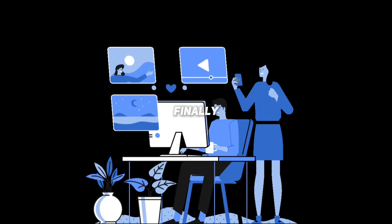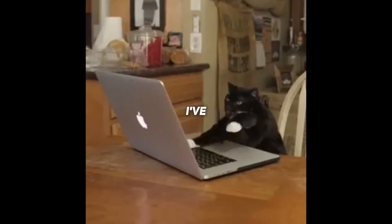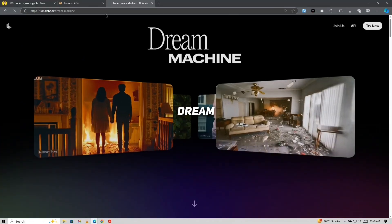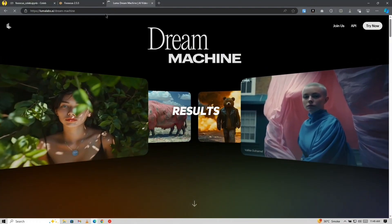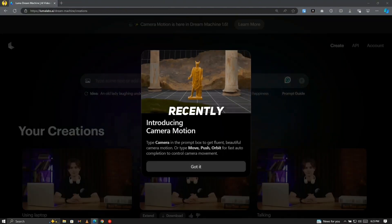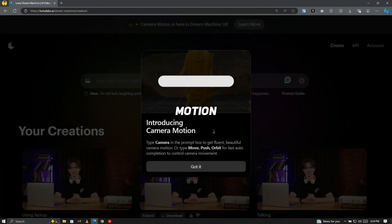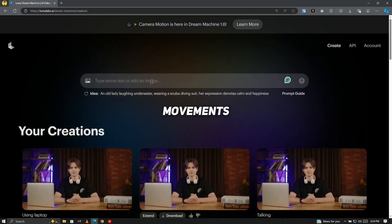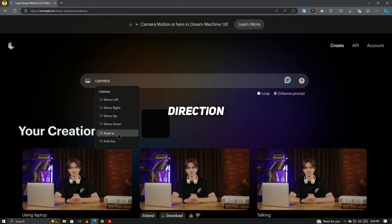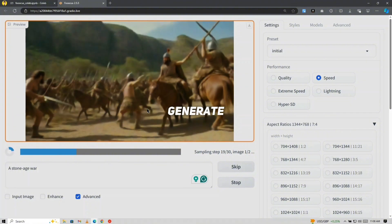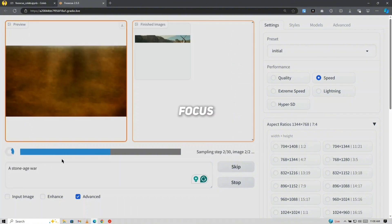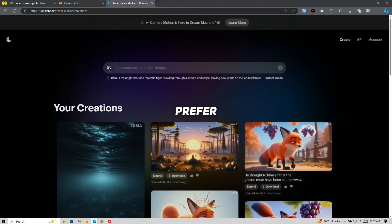Finally, let's take your images and turn them into motion videos. I've tried various tools, but Luma's Dream Machine consistently delivers the best results. Luma recently launched a feature called Motion, which allows you to control camera movements simply by typing camera and adding direction commands. First, generate your image using Focus or any other tool you prefer.